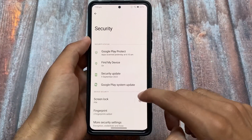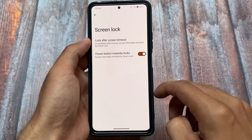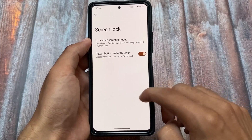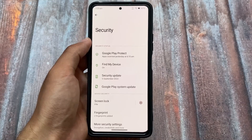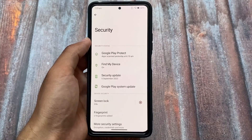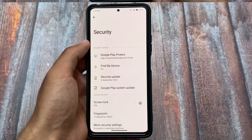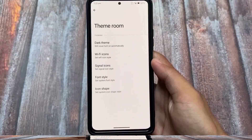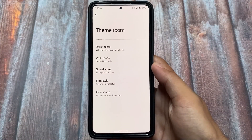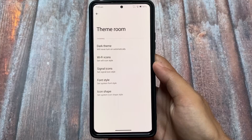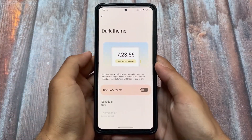Whenever a ROM comes with new changes, I'll definitely update you — whichever ROM comes first, I'll talk about all those things. You already know this channel has almost all the custom ROM videos with their updates, and I hope you like these things. Moving on to the theming section.